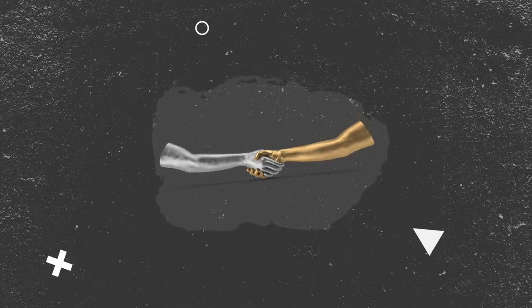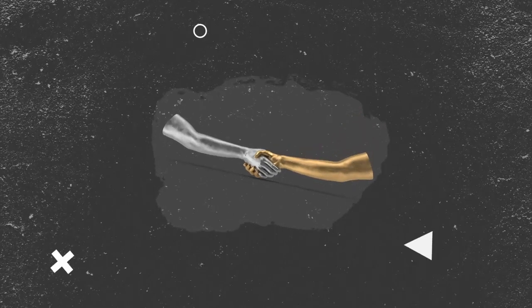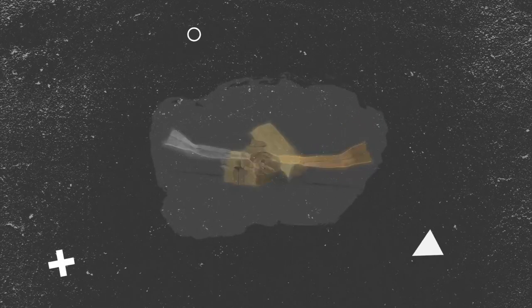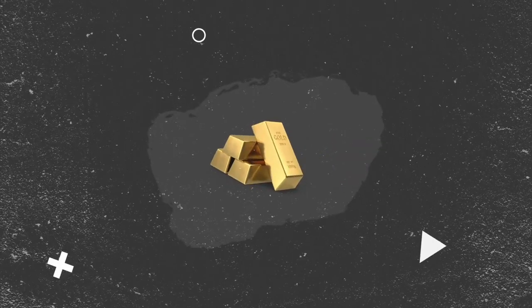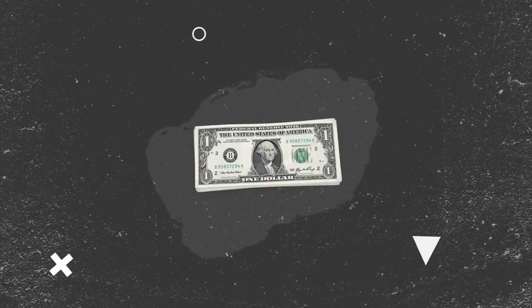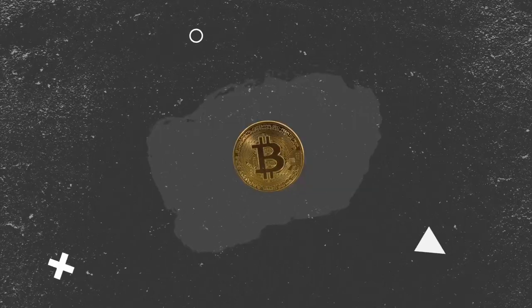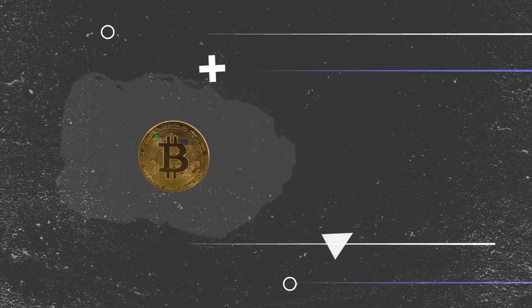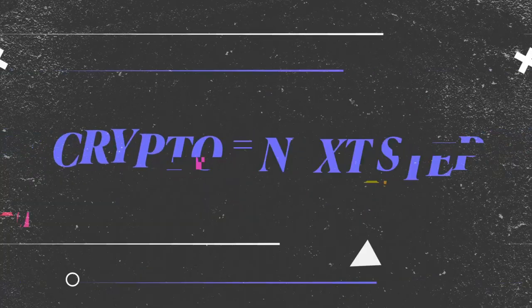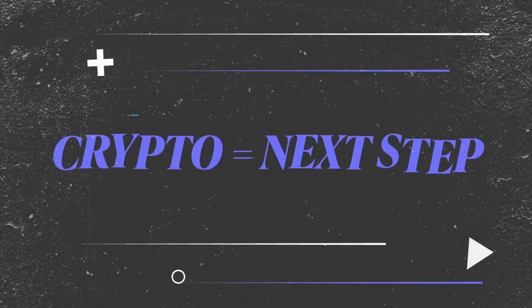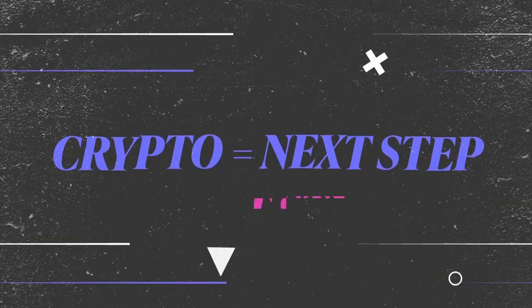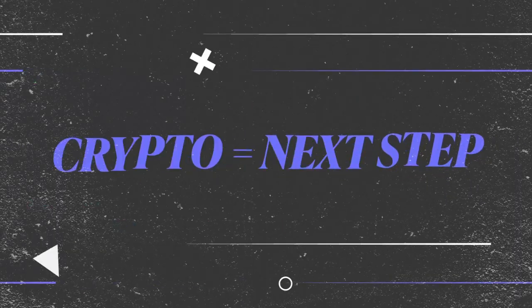Through history, we've transitioned from bartering, to using gold and silver, to establishing paper money. And now as we digitize our economy, cryptocurrency is simply the next step in this human evolution of how we want to trade with each other.